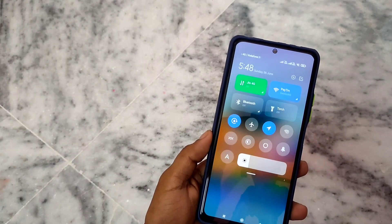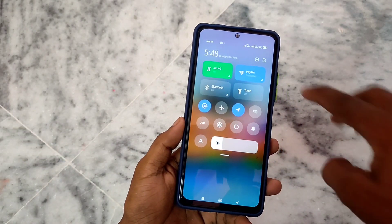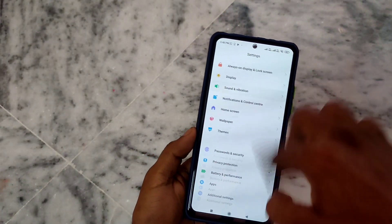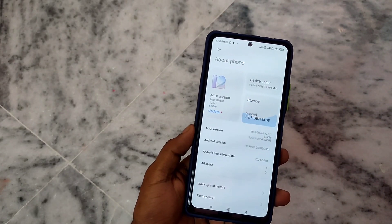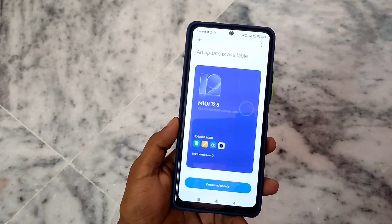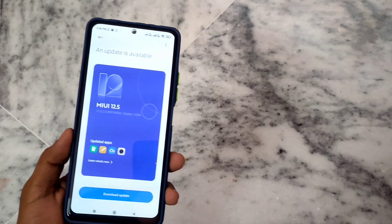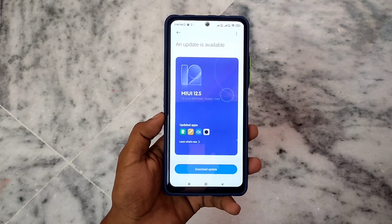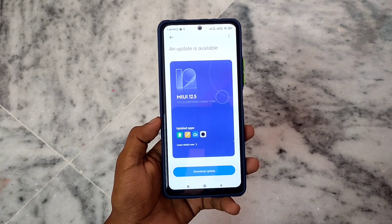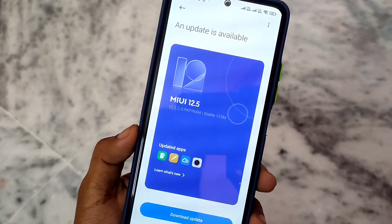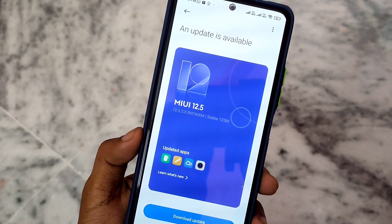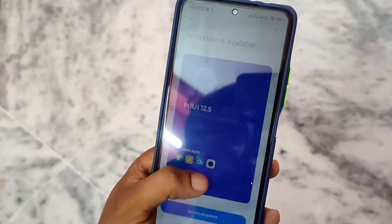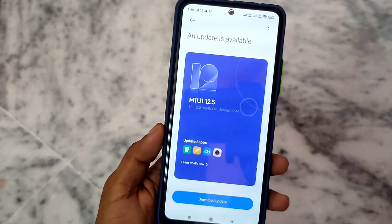Finally, MIUI 12.5 public rollout has started. I am showing you settings here, about phone — you can see my phone has MIUI 12.5.1 update. But now I am showing you that we are getting MIUI 12.5.2.0 update. If your phone already has MIUI 12.5 or MIUI 12.5.1.0 installed, you can see this update from MIUI 12.5.0 or MIUI 12.5.1.0.